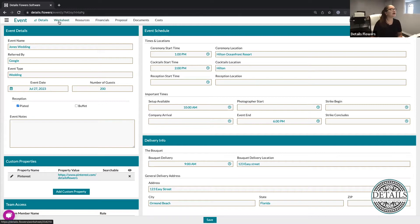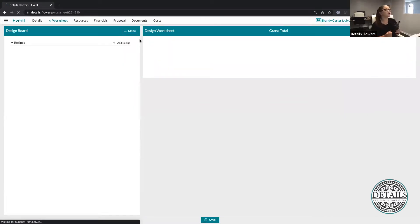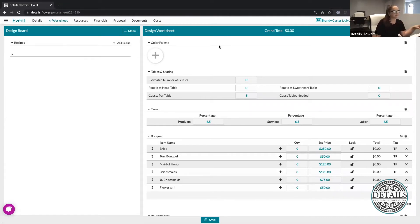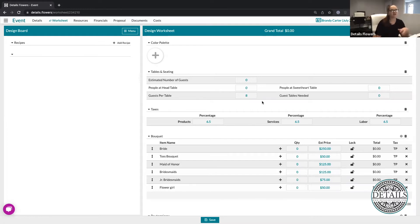Next, we're going to go into the worksheet. I normally like to stop by the worksheet, but we're not going to stay here too long because we need to go get our items, recipes, and inspiration photos to start building out our arrangements. When I create an event in Details, I like to go ahead and set the scene first — meaning I get my color palette, do the calculations on my tables and seating, and if there's anything like taxes or markup that I need to specifically change for this event, I'll do that before I go in to start grabbing my items, recipes, and inspiration photos. This is just my preference though — if anybody does that differently, that's fine.